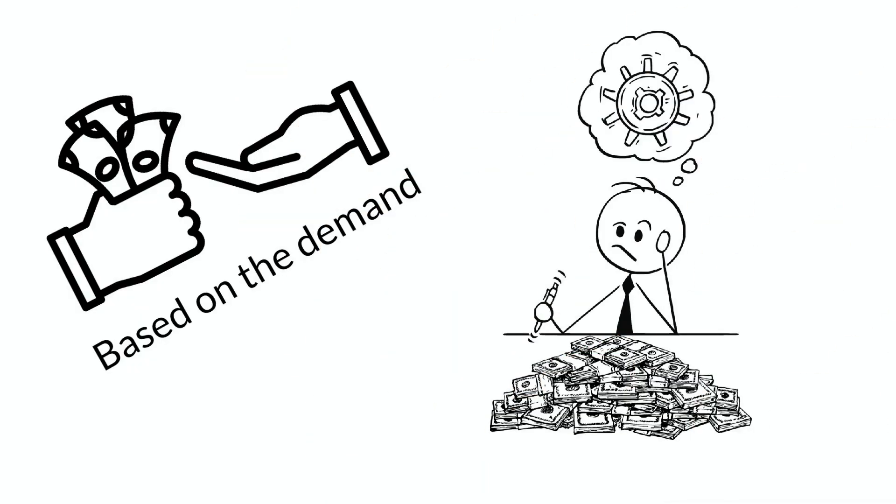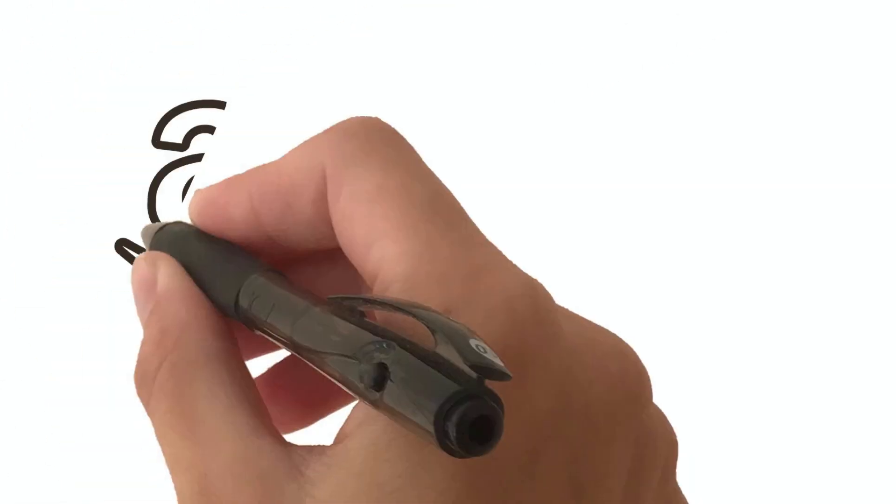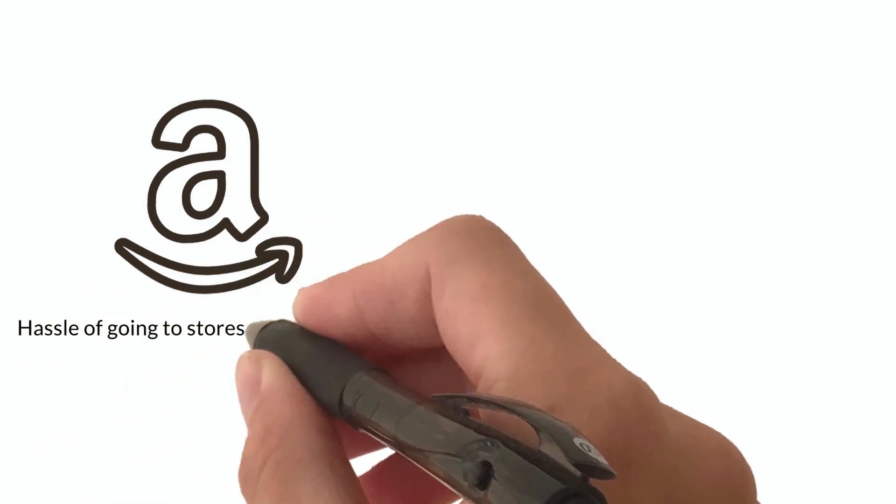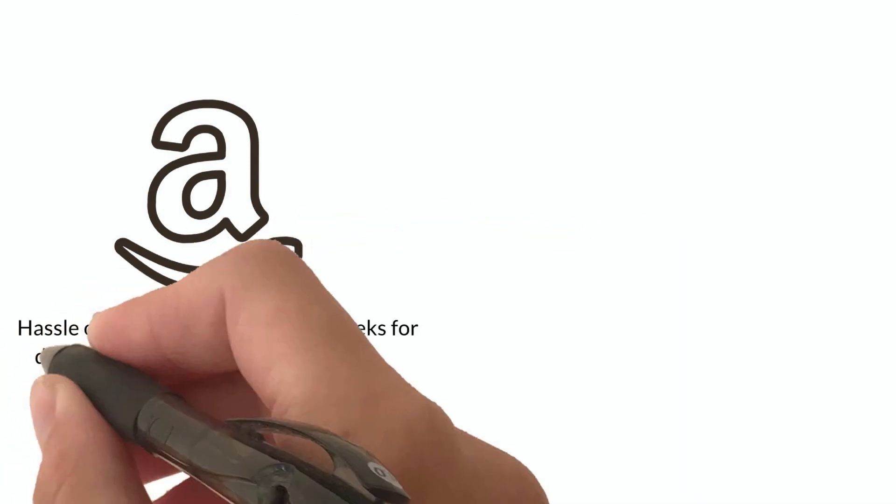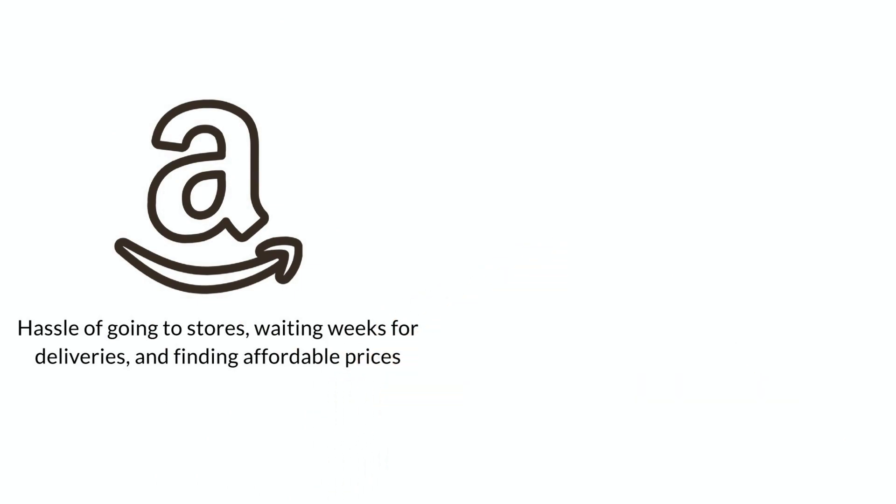If you can find a problem that affects many people and solve it, you can make a lot of money. For instance, think about Amazon, a company that solved numerous problems like the hassle of going to stores, waiting weeks for deliveries, and finding affordable prices.